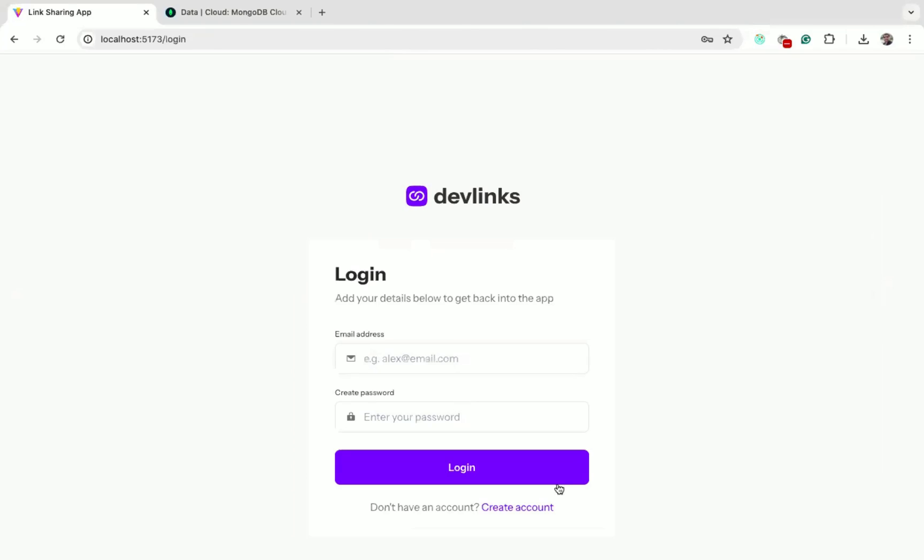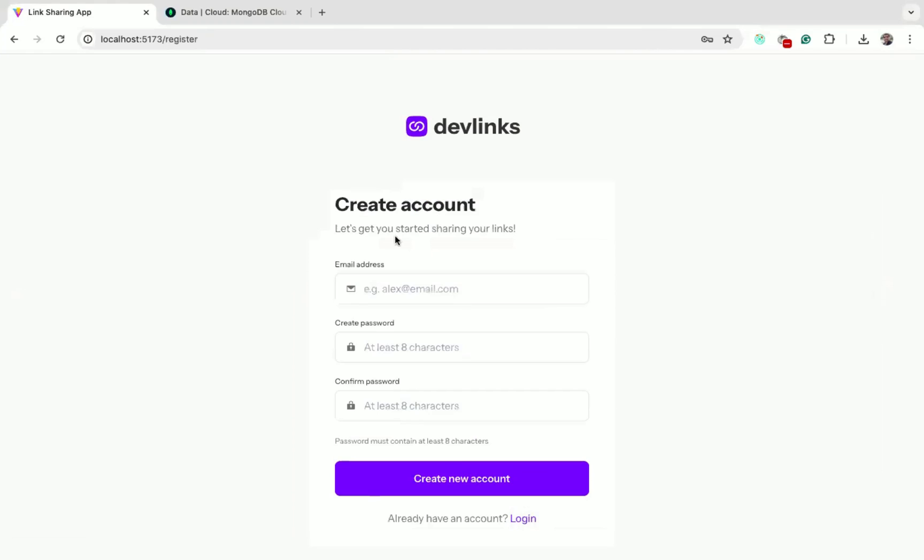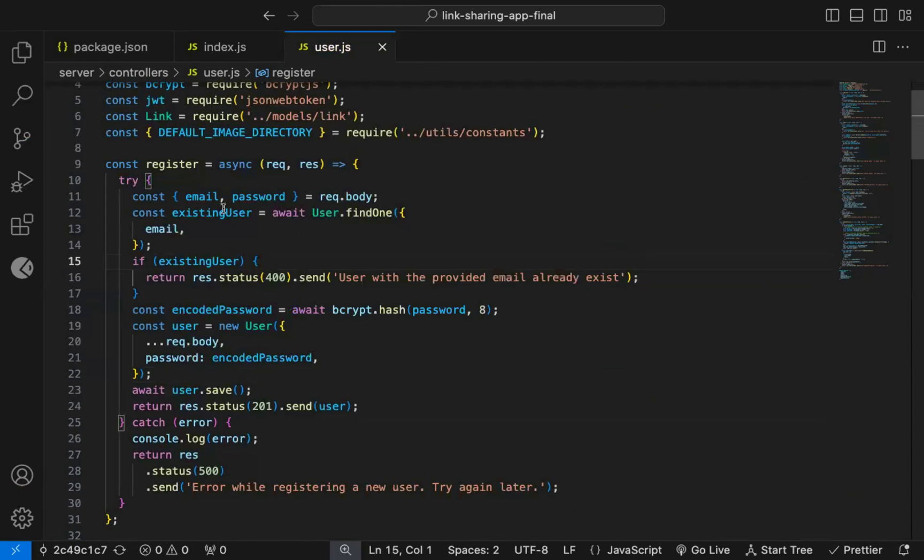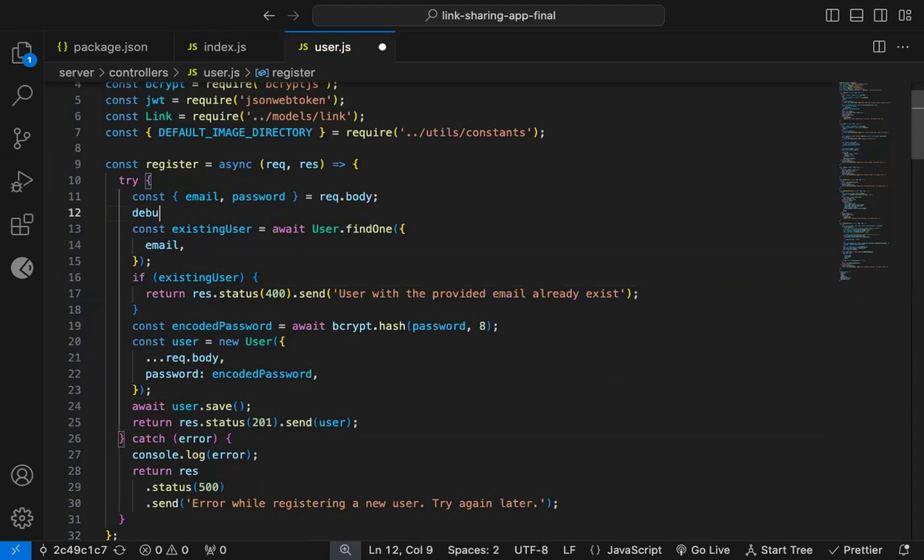Let's say I want to debug registration code. So while user is registering, there is some issue in the backend code which I need to find out. So what you can do, you can add a debugger statement in that registration code.